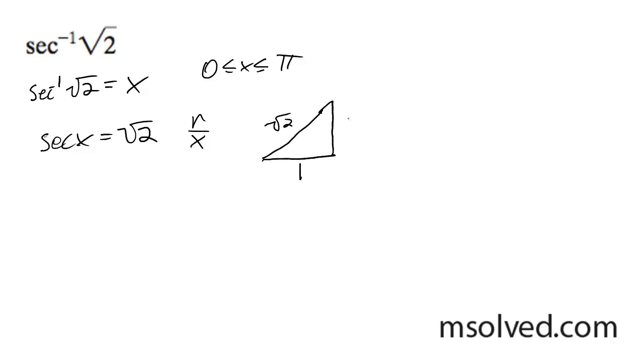And this would make y equal to 1, so this is a 45-degree triangle. That simply means x is going to be equal to π over 4. That's it.